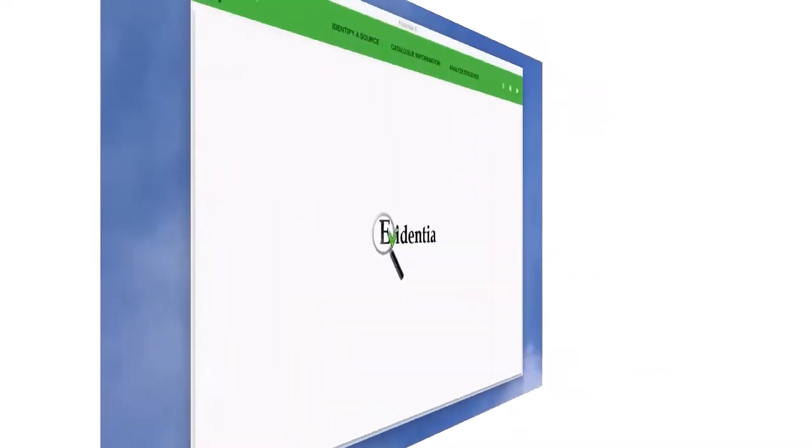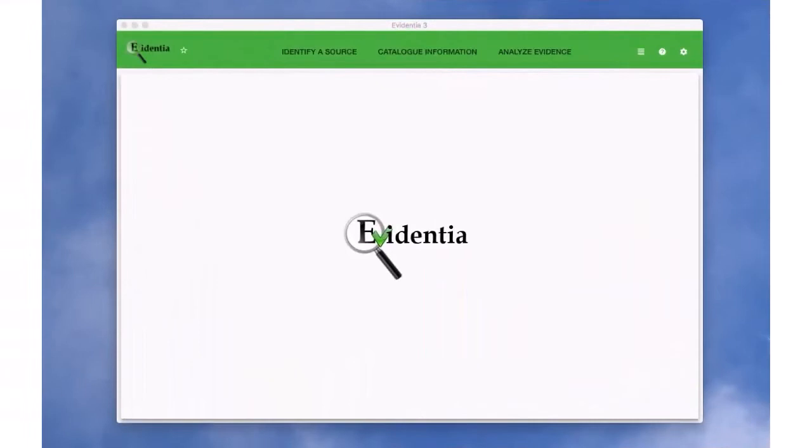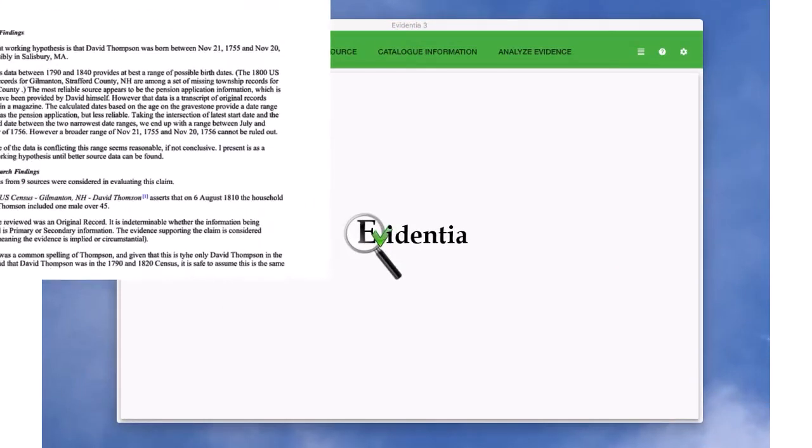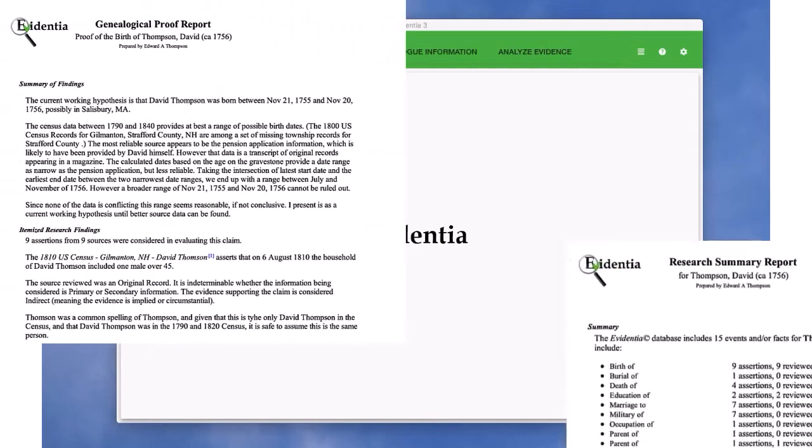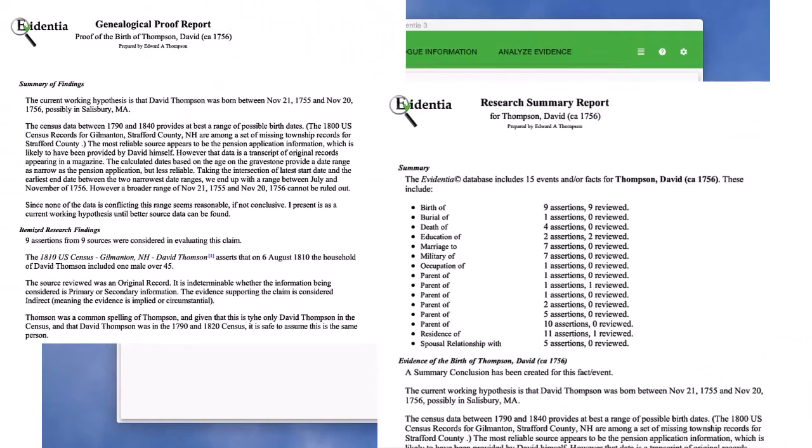Of course, you don't need any other programs to share your research. Evidentia provides a set of reports that can be exported into HTML or PDF format.